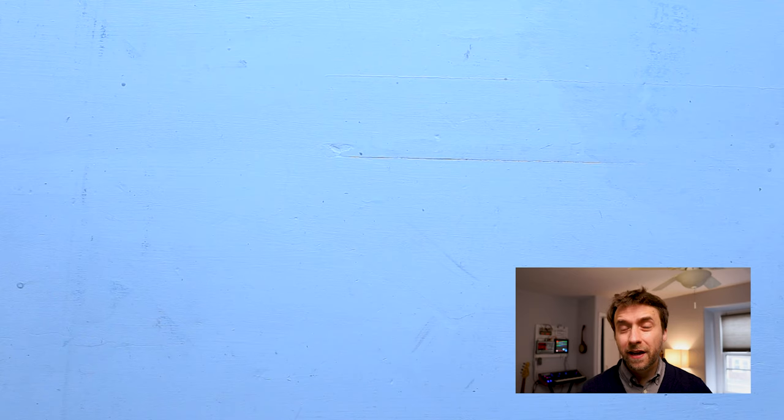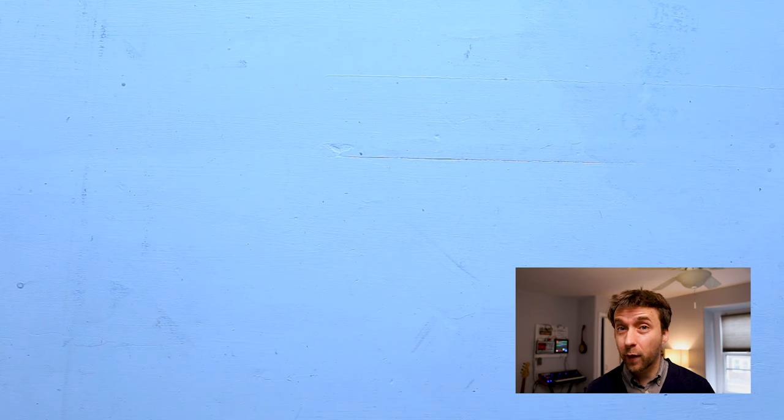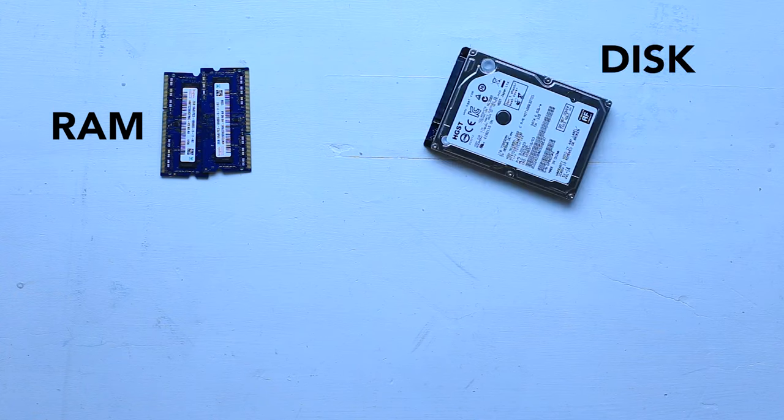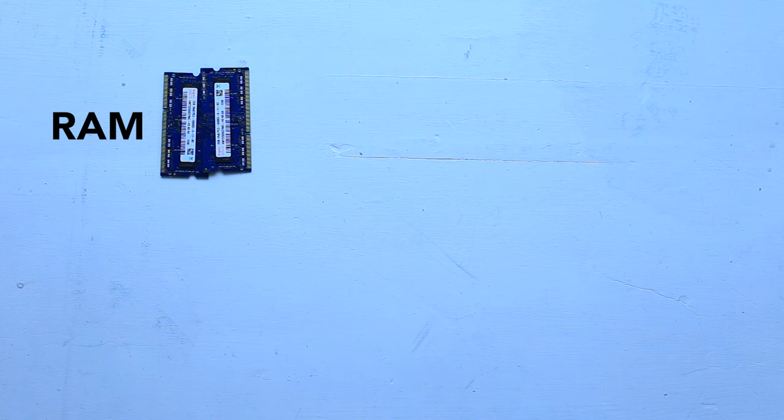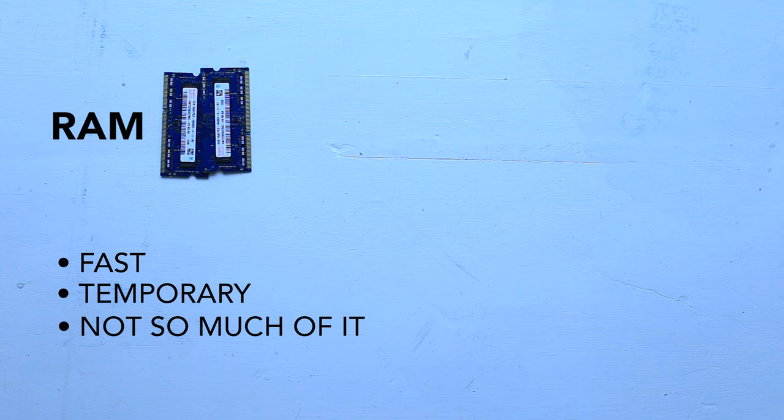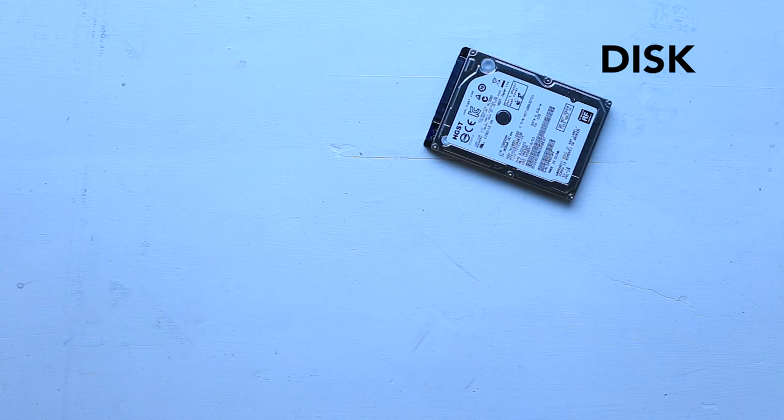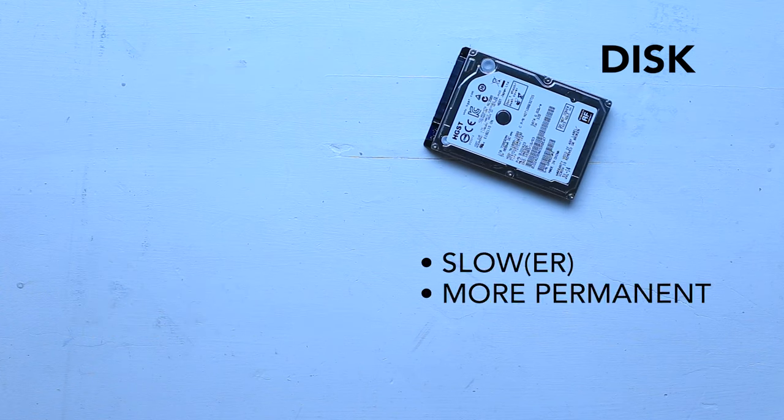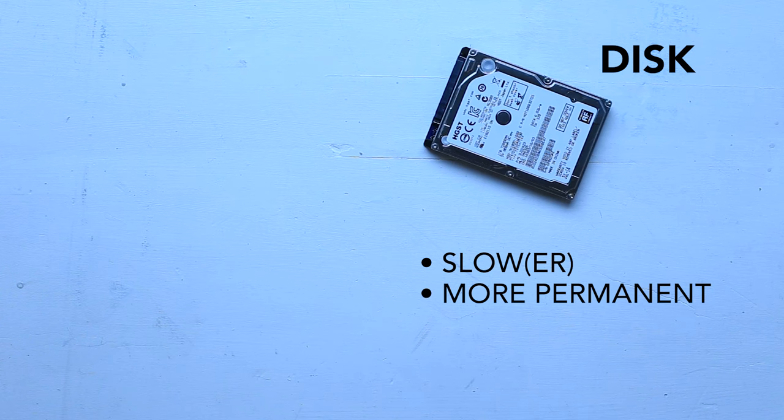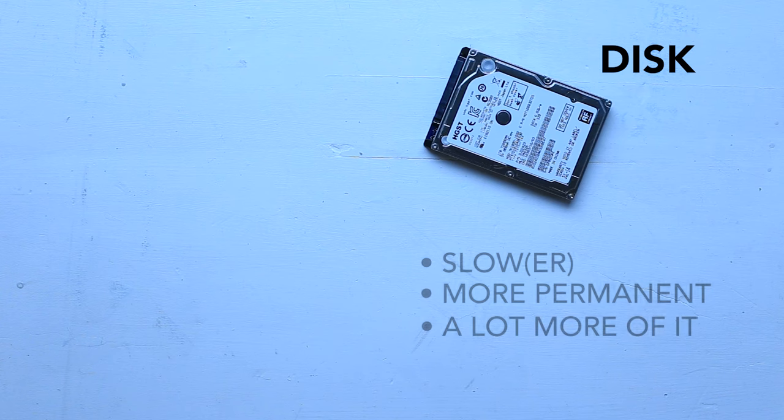So as you may know, generally speaking, computers and phones have two types of storage. They have RAM and disk storage. RAM storage is fast, it's temporary, there's not that much of it to go around. Whereas disk storage is slower and more permanent, and there's also a lot more of it.